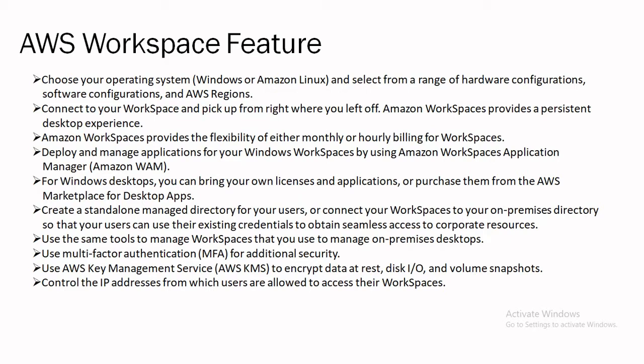But in free tier, we can also use that for limited instance. Deploy and manage application for our Windows Workspace by using Amazon Workspace Application, that is Amazon WAM. You can also call as Workspace Application Manager. For Windows desktop, we can bring our own license and application or purchase them from the AWS Marketplace for desktop apps.